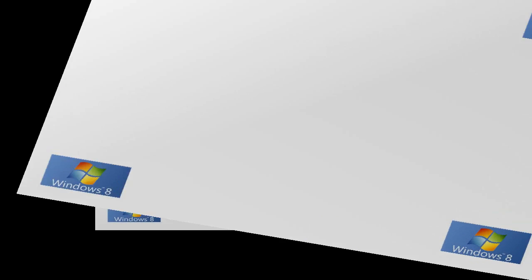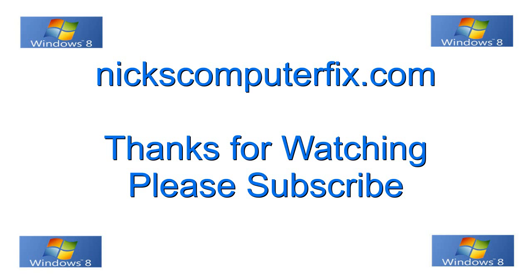Okay, this is Nick with Nick's Computer Fix. Thanks for watching and please subscribe.